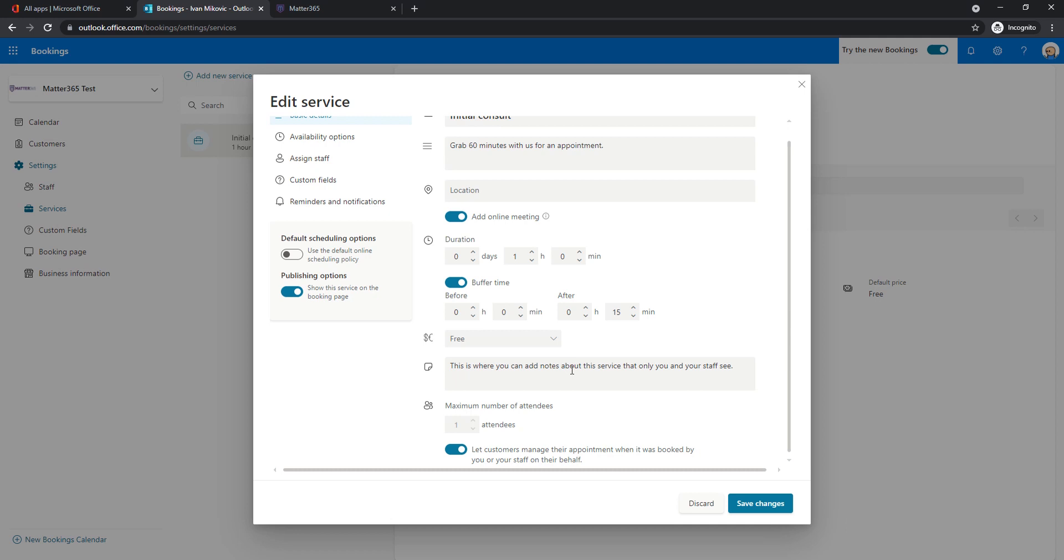For example, if I'm giving a product demo and I want someone else to do it, here I can leave some notes on what I want to be shown to them, what I want my colleague to show to the customer. So maybe a checklist of what they need to go through during the meeting.